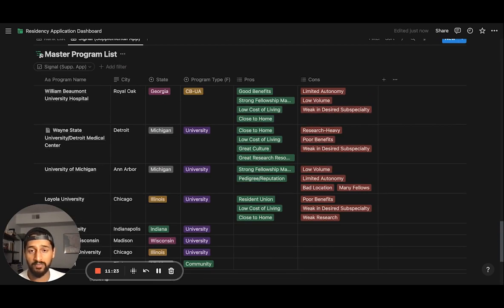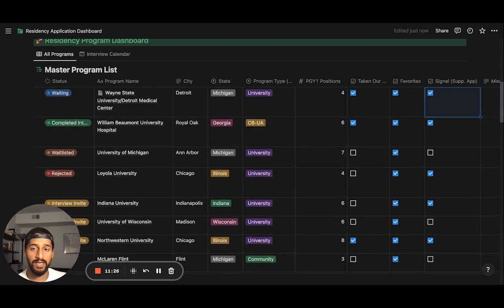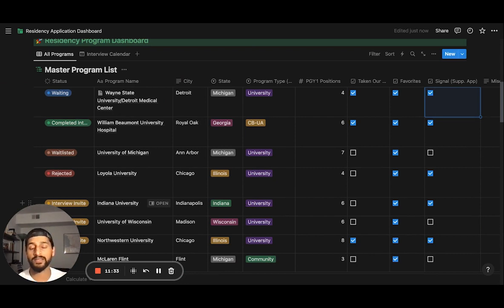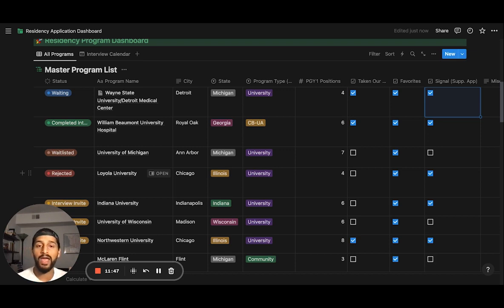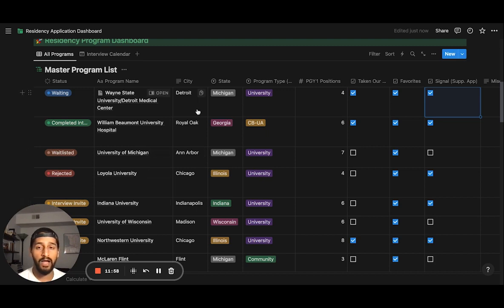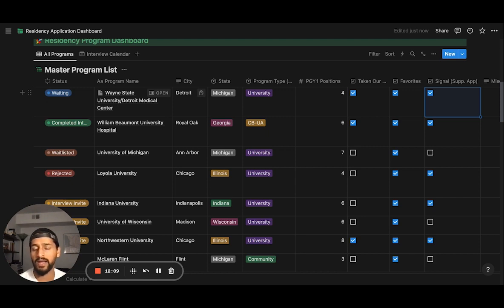That's pretty much the entirety of the template. The workhorse is the master program list — it's linked to everything, and that's the beauty of Notion: everything syncs together, everything is connected, automated, and makes sense. It's supposed to minimize the effort you put into tracking where your notes are about a program, your rank list, everything. It's better than an Excel sheet, better than a simple notes app. If you put in maybe 10 to 20 minutes — or even an hour or two — figuring out and customizing the template before you start, it'll save you a lot of headache later.